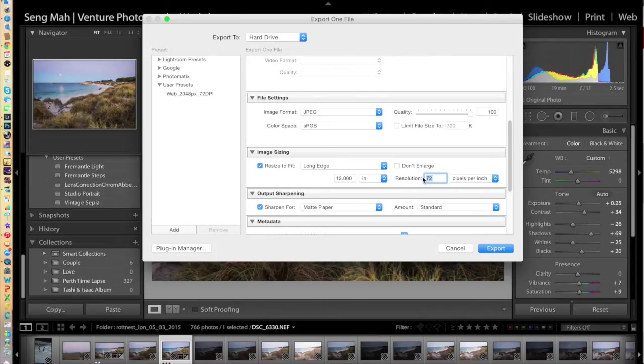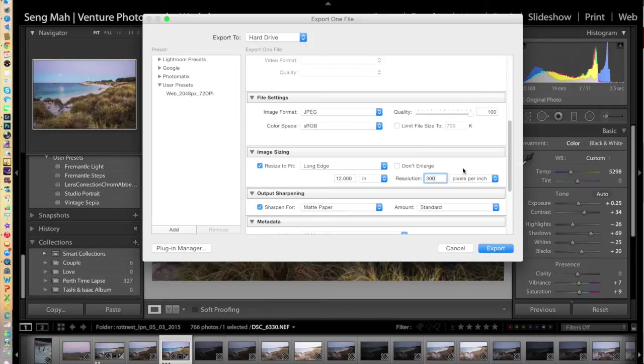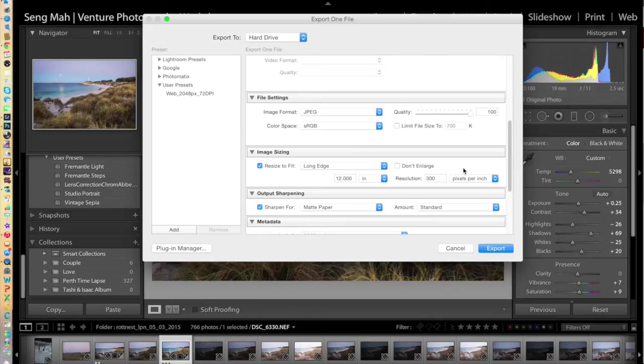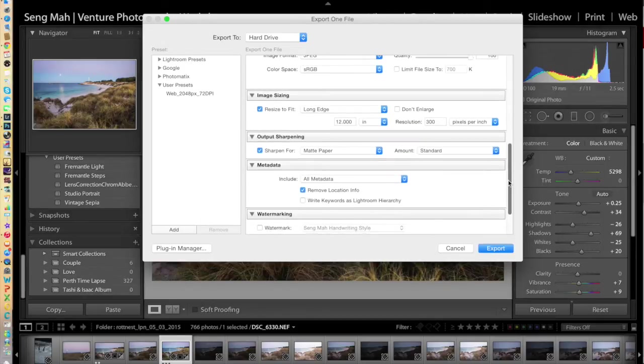With printing, you want the resolution to be 300 pixels per inch, so that you've got enough pixels, so to speak, to get the print looking nice and detailed there.